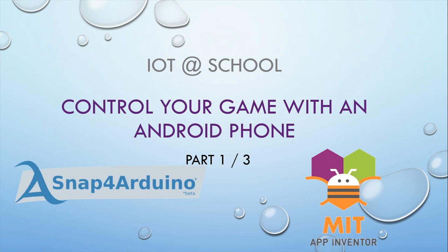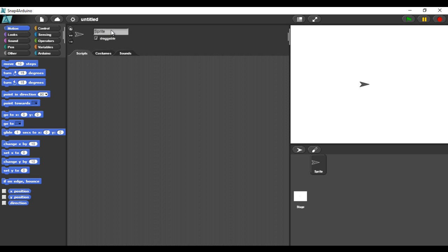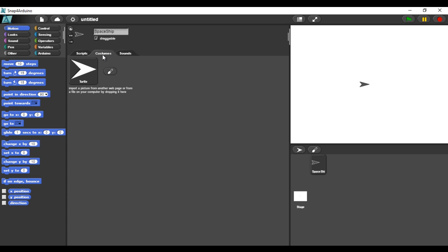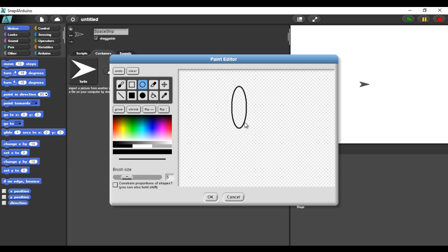I will first make the design of my spaceship. I am making a very basic design. You can make a better one or import an image.